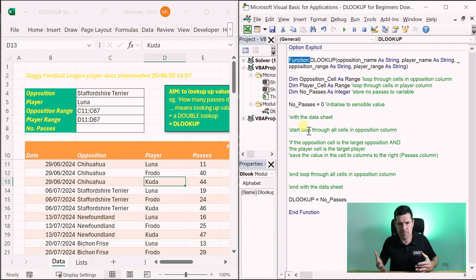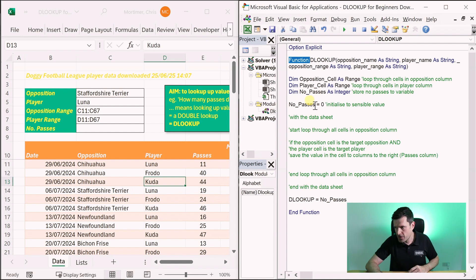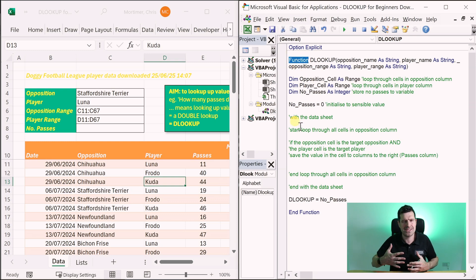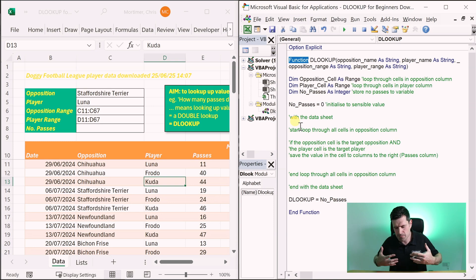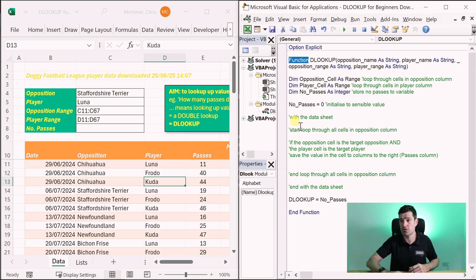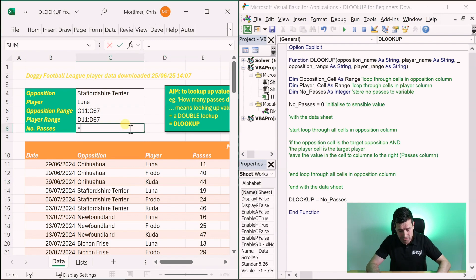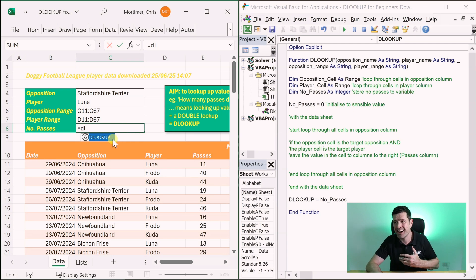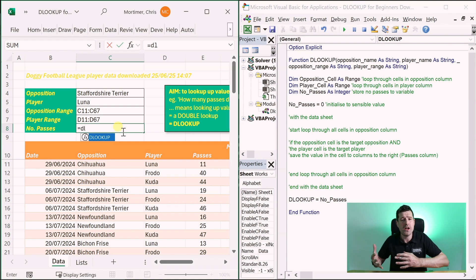We need to get into the VBA editor. In the download file, this is what you'll find. If you've never done any VBA before, it will look a bit alien — check out our beginner videos in the description below. It says 'Function' at the beginning of this code. Function is different to Sub. Usually we're used to seeing Sub — a subroutine, a macro. This is also a macro but it works differently.